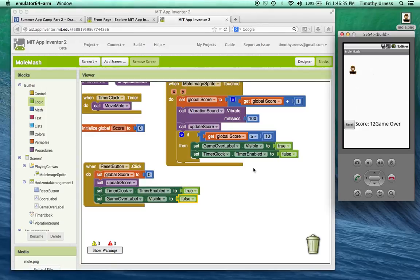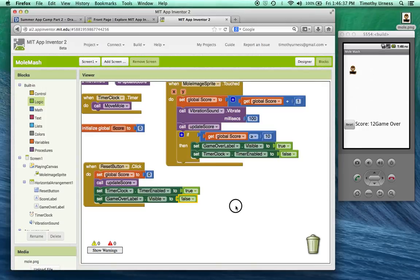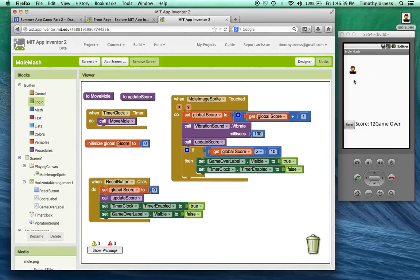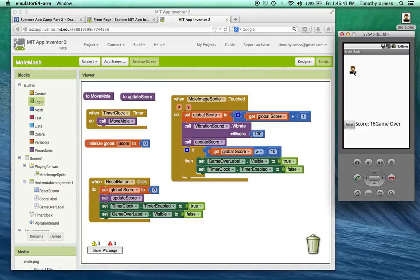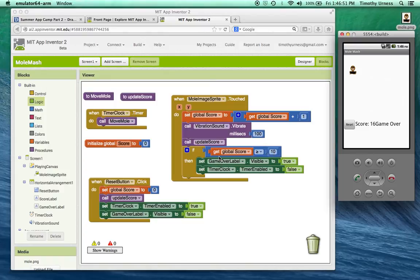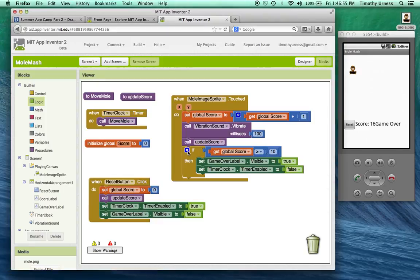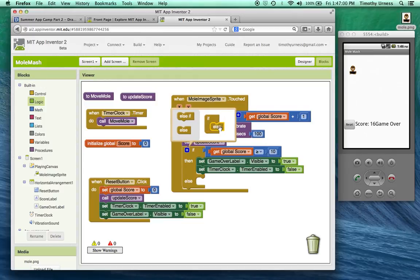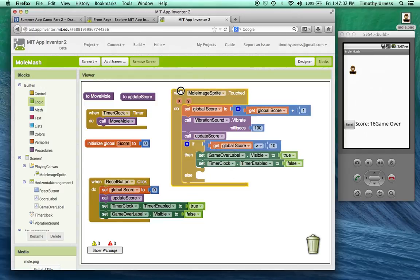One other maybe caveat here that you might want to add to your code is that notice that I was able to click the mole several times, kind of in one sitting here. If the score is greater than 10, it's going to do these things. If it's not greater than 10, I can add an extra component to this if block by clicking on that gear. I'm going to add an else to it.